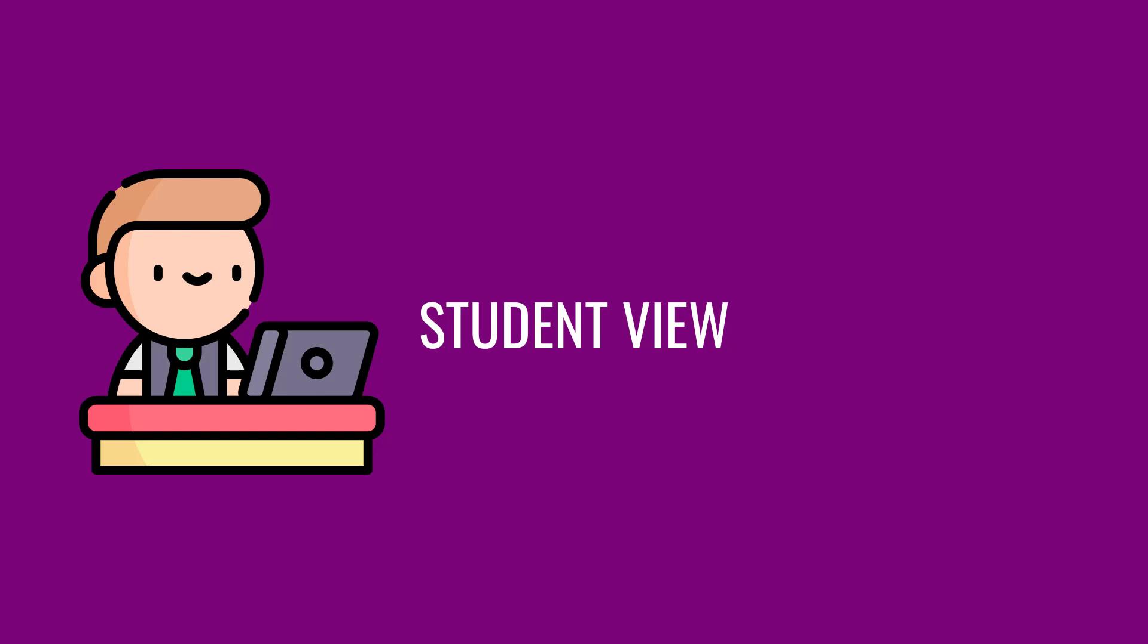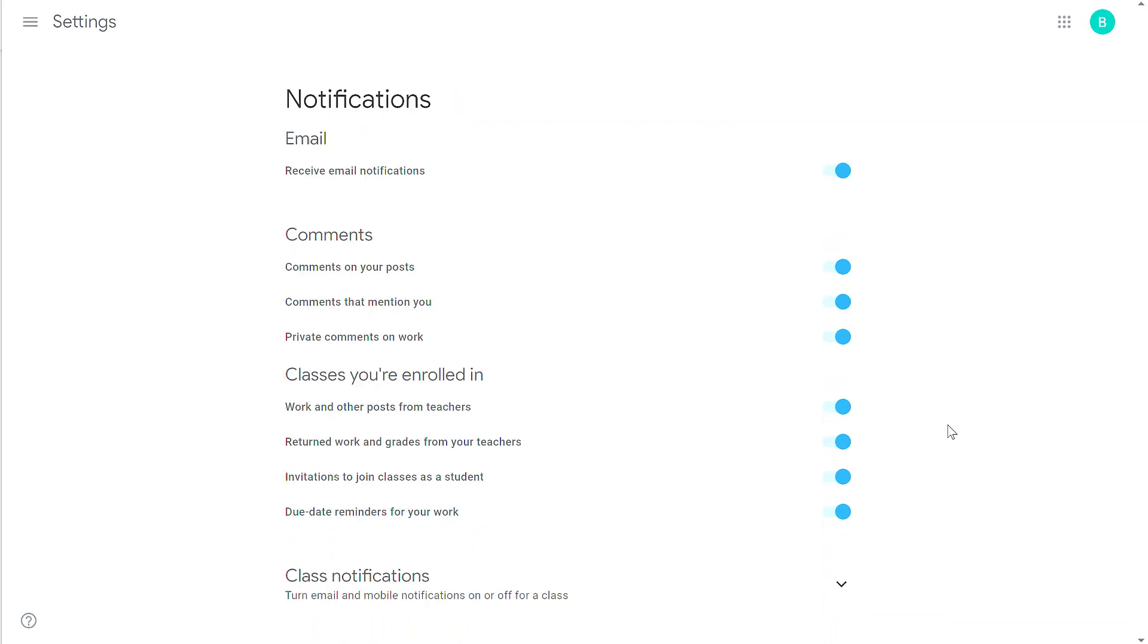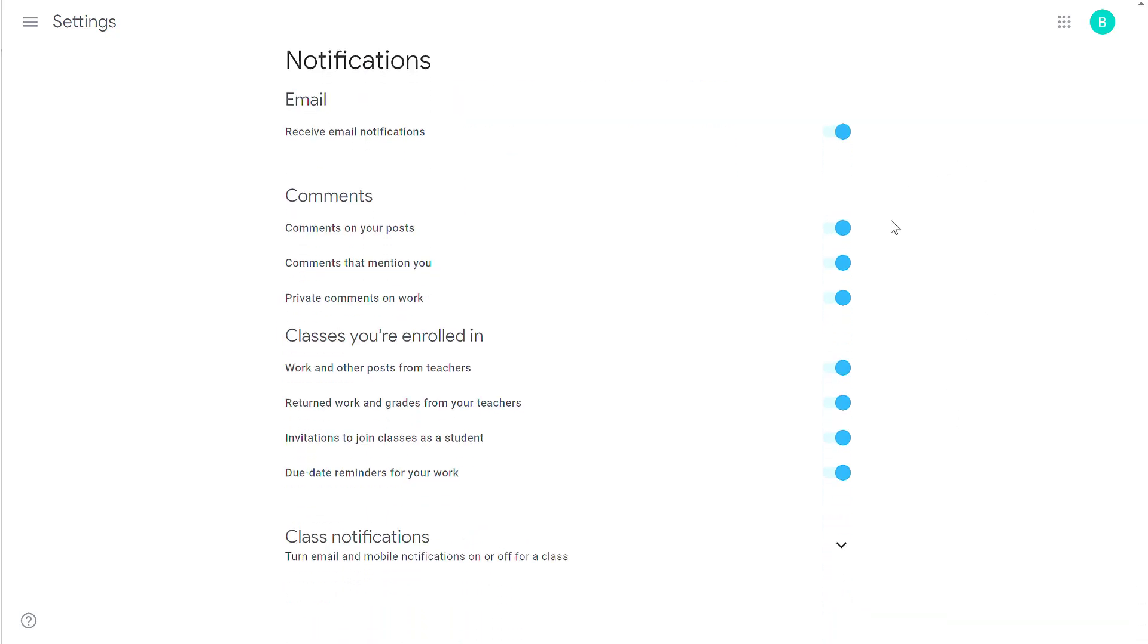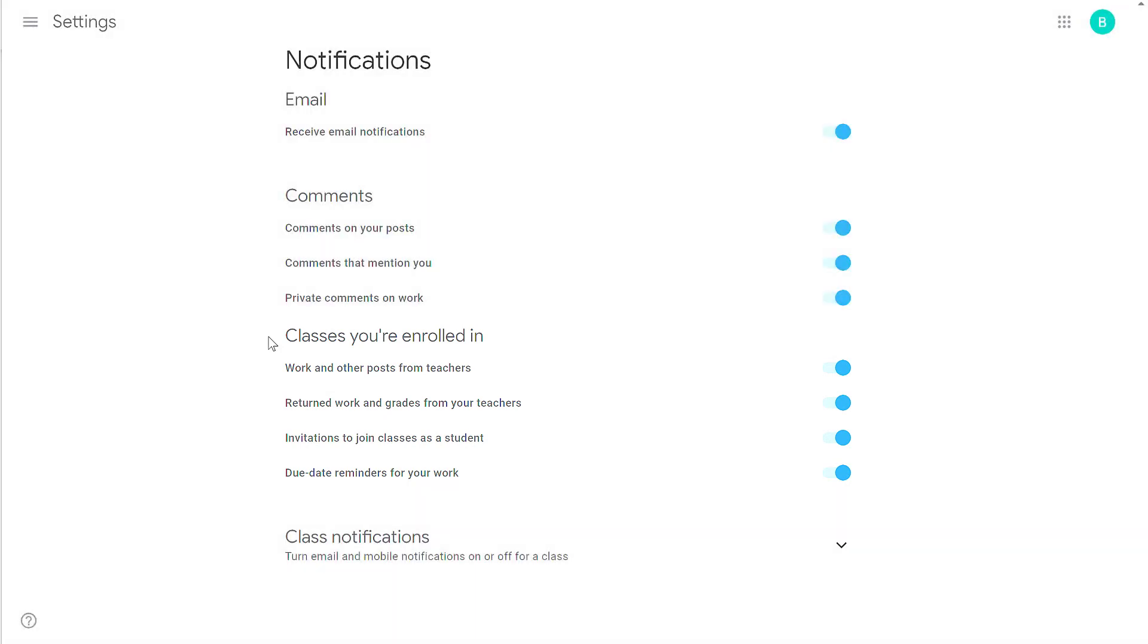Now I'm going to hop over to a student view to show you the special settings that students have. In the student view, I have the option to disable all notifications, but I also have the same comment sections that a teacher has, but what is unique for students is they have this classes you're enrolled in section.